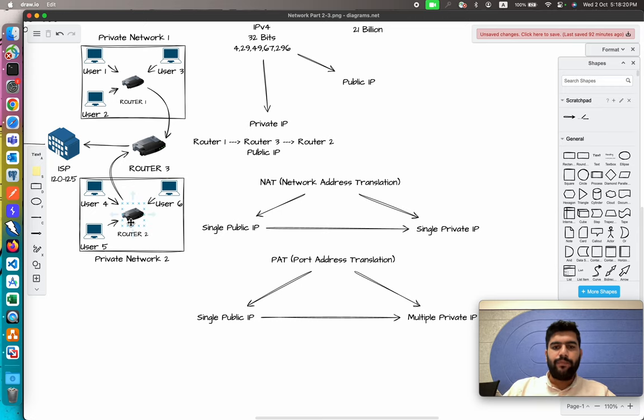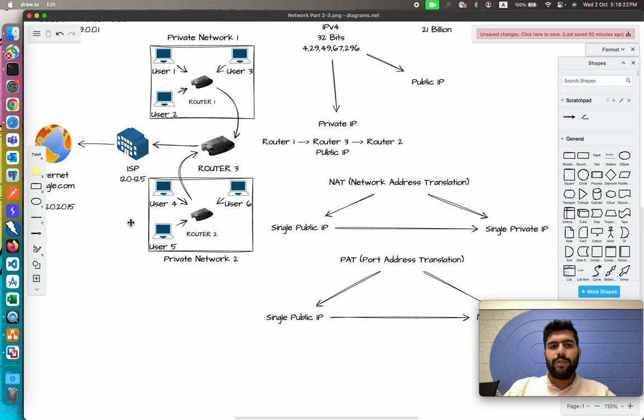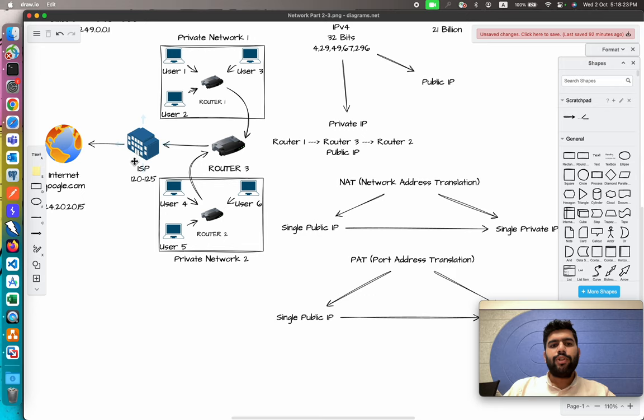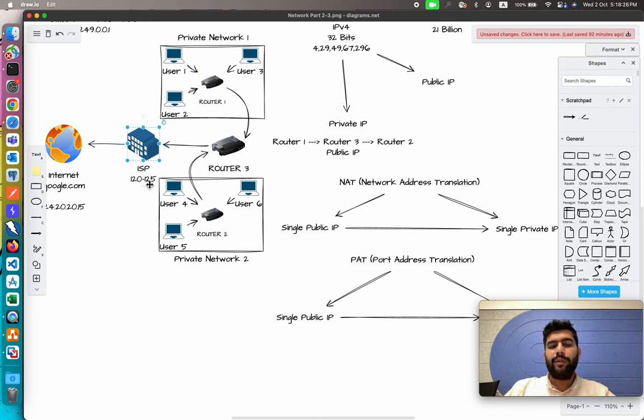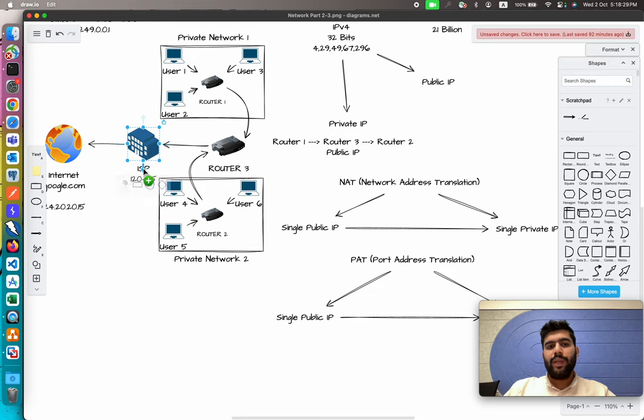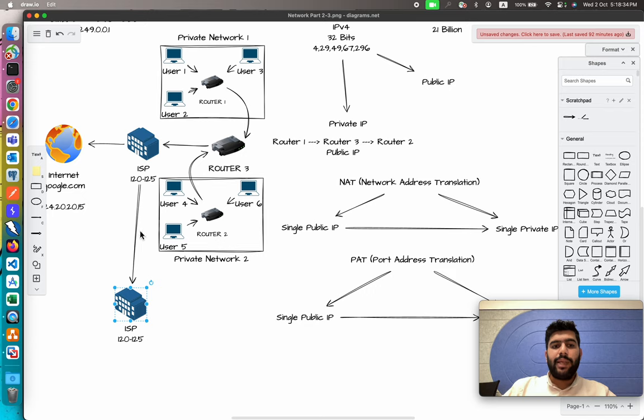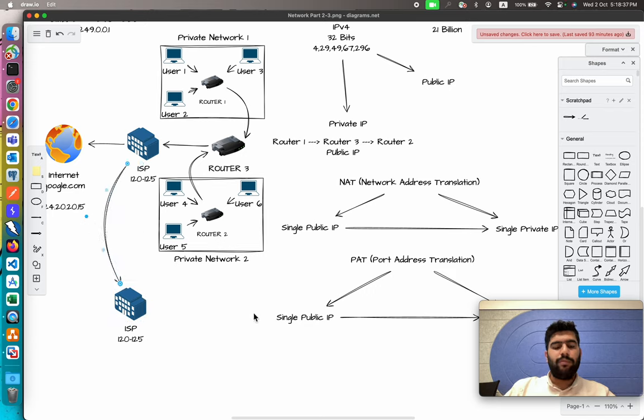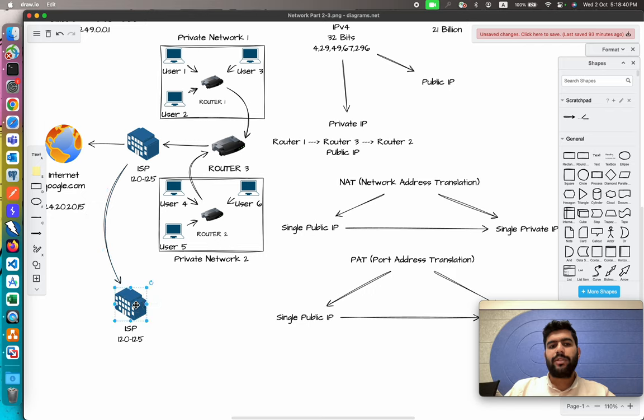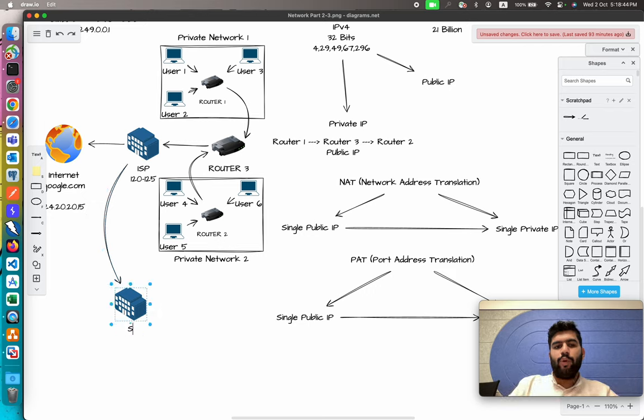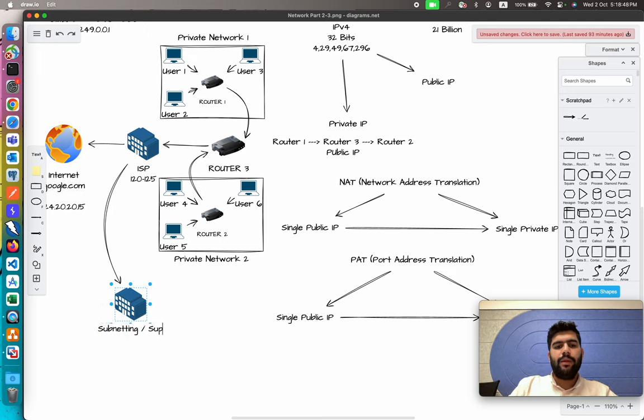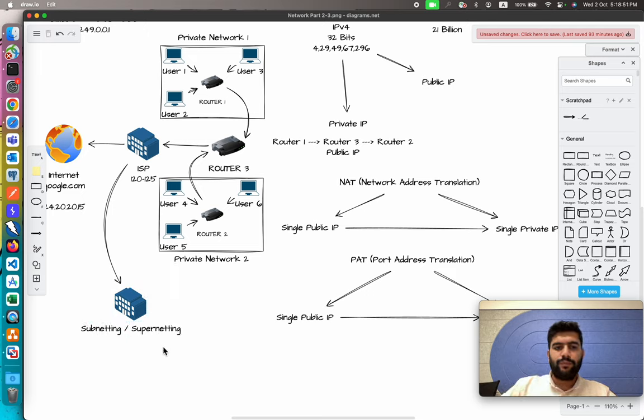But the question comes: if this whole range, 120 to 125, is assigned to this ISP and the ISP does not need this many IP addresses, the IP addresses would be lost. There is no use for those IP addresses. Just to overcome that, what they do is perform subnetting and supernetting.